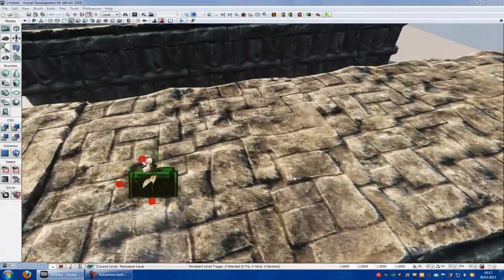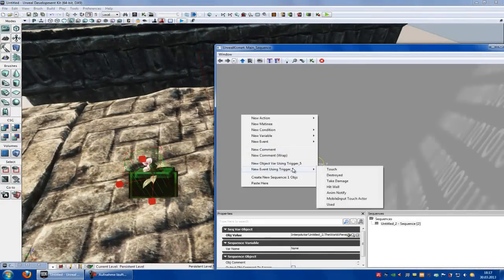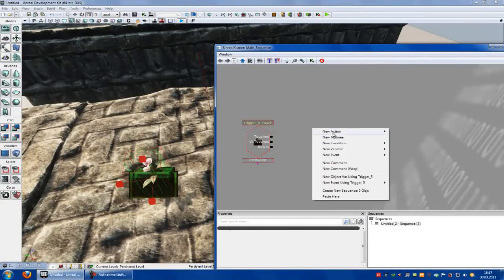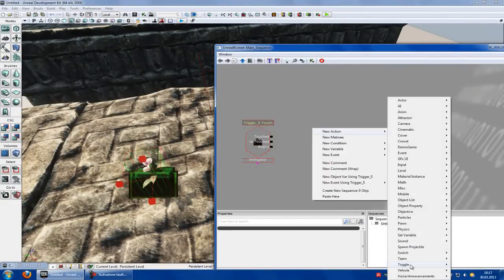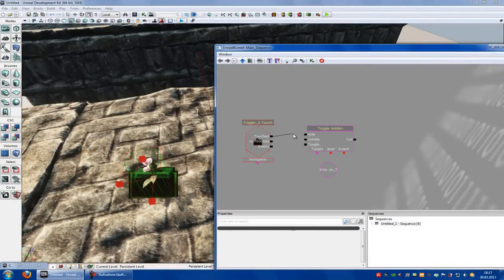Go into Kismet. Right click, new event — is in trigger 5, touch. Now we want the flower to disappear when we touch this trigger. So do a right click, new action, toggle — toggle hidden. Now connect touch to this hide.